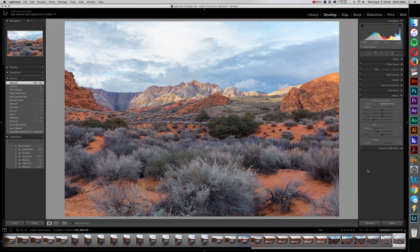Okay, today we're going to be talking about the Dehaze tool. We're going to be looking at it in both Lightroom and in Photoshop.